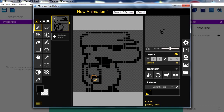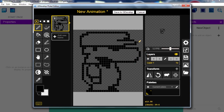I didn't realize how awesome Pascal is for making pixel art — okay, better than Photoshop. Freaking Photoshop is hard to make pixel art. There we go.